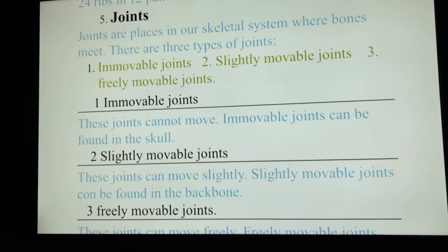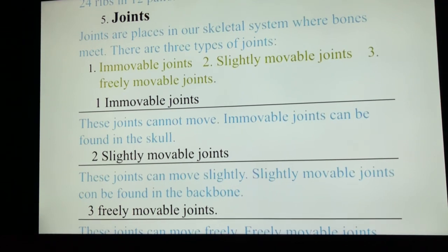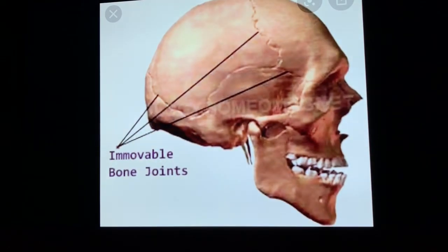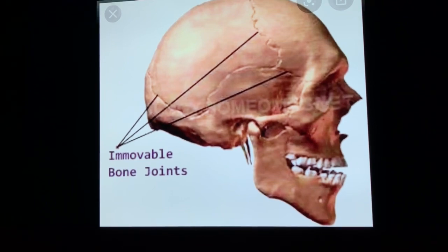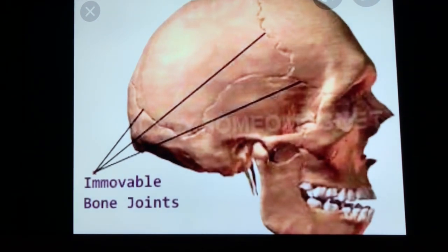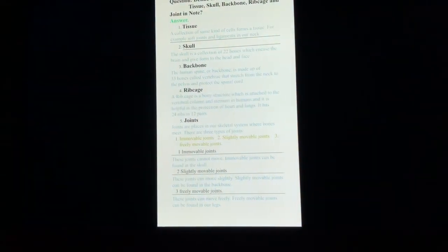Let's do the first type: immovable joints. These joints cannot move at all. Immovable joints can be found in the skull. As we have studied, 22 bones are there to protect and encase the brain in the skull. These bones cannot move. You can see from the picture that the indications show these are immovable bone joints.